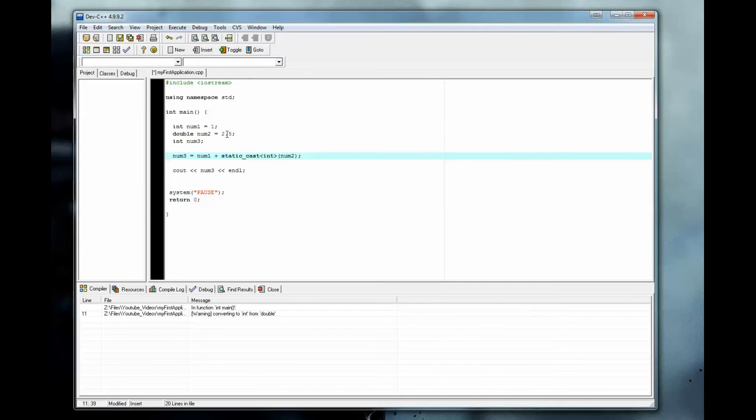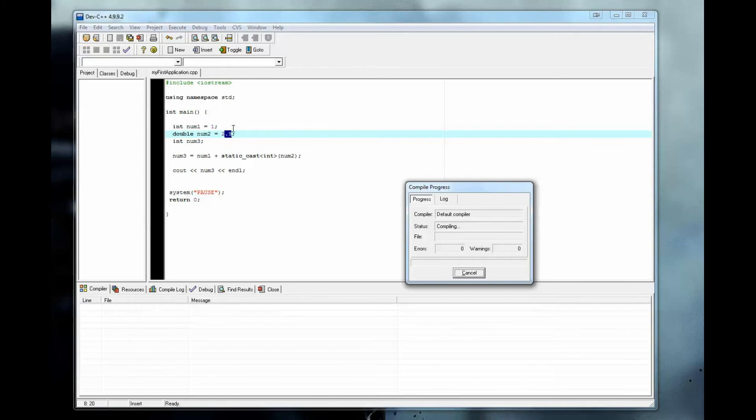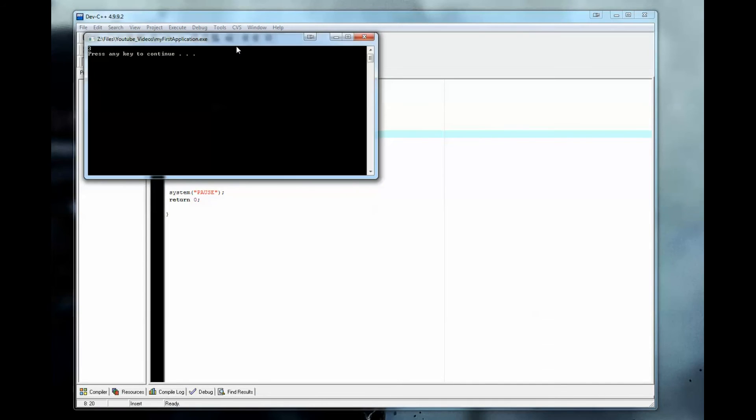And 0.5 will still be cut off. No matter what it is, it could be 0.9. Here, we'll change this to 0.9. It doesn't matter. It doesn't round up or round down. It just whacks it, just cuts it off. So the answer is still 3.